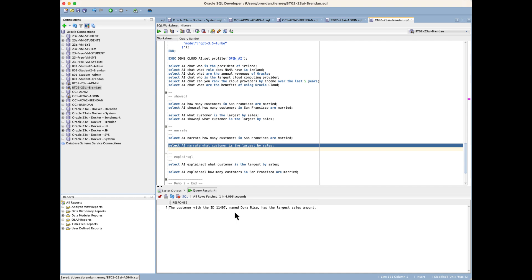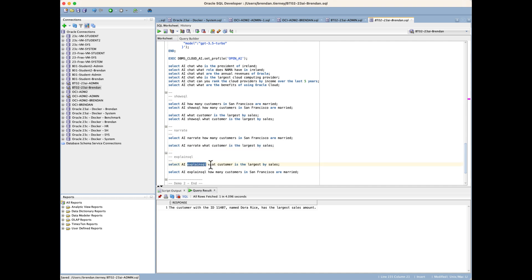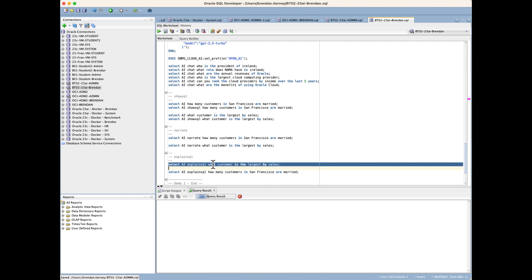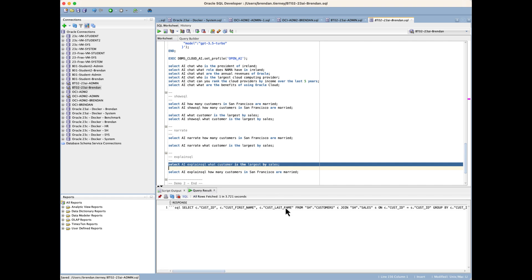The final example is using the explain SQL. What explain SQL is—we've seen how we can generate the SQL, but can you actually explain the SQL command to me in more natural language? When we go in and have a look at this one, we just expand that out.